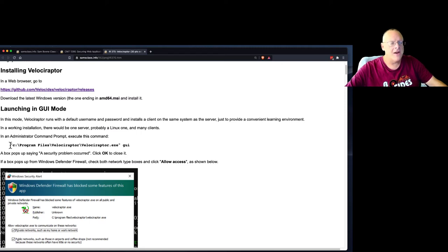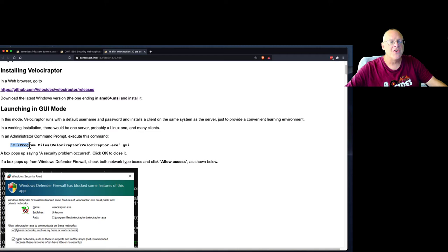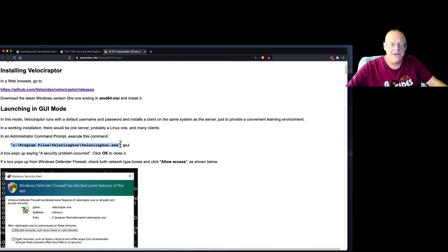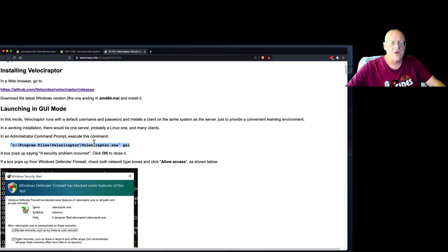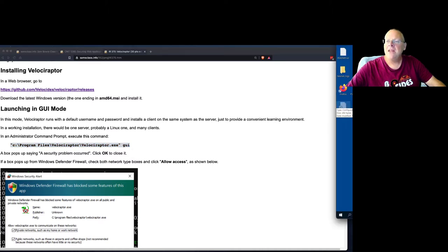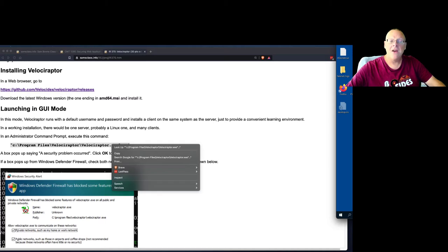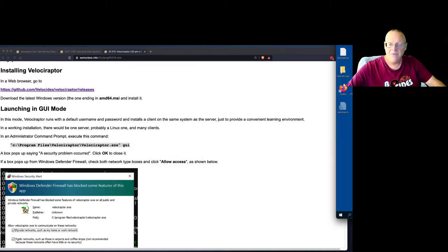It doesn't correctly set the path on my Windows machine, so you have to give it the full path to the program, but that's a small problem. And these guys were so nice that they included a special command. You can launch the program with the switch GUI, and it will immediately launch a test version of it just so you can learn about it, which is very polite of them. I appreciate that.